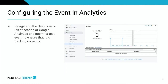Lastly, to make sure everything is firing correctly, navigate to the real-time events section of Google Analytics and submit a test event to ensure it is tracking correctly. This will come in real time — so if you are on your website and you click the Order Now button, it should appear in the real-time events confirming it's firing correctly.